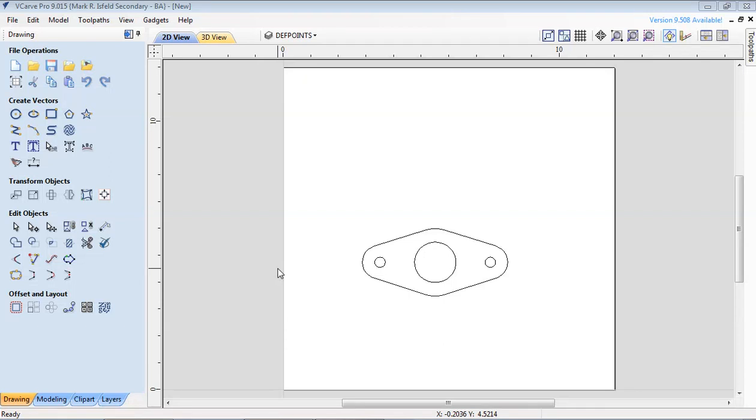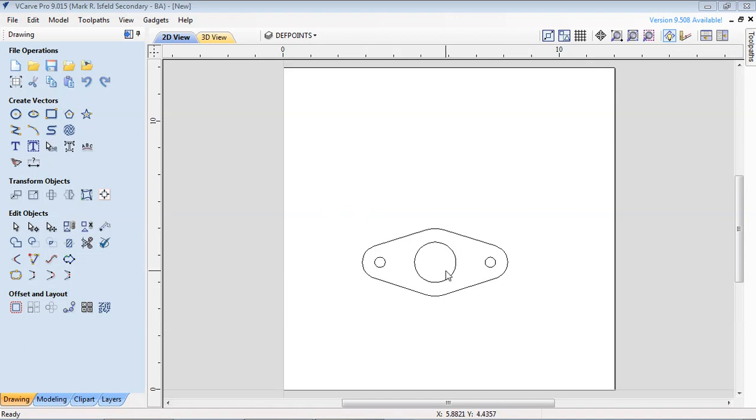Using VCarve to produce a small gasket on the CNC router. In this tutorial we're going to take this gasket which was imported from AutoCAD and prepare it to actually be CNC routed.